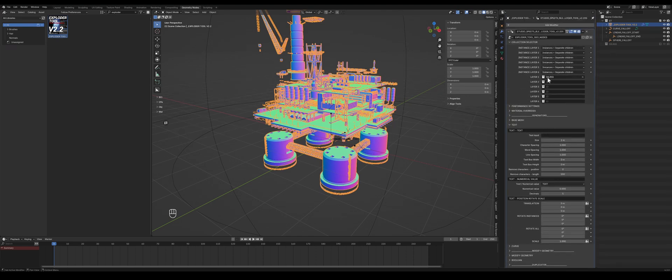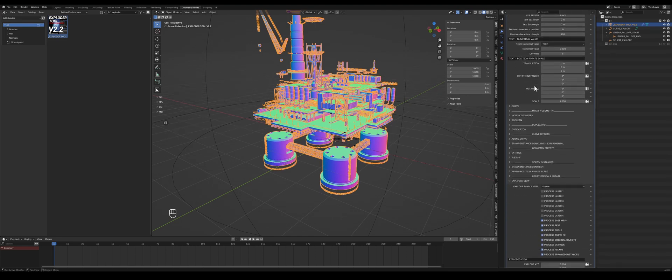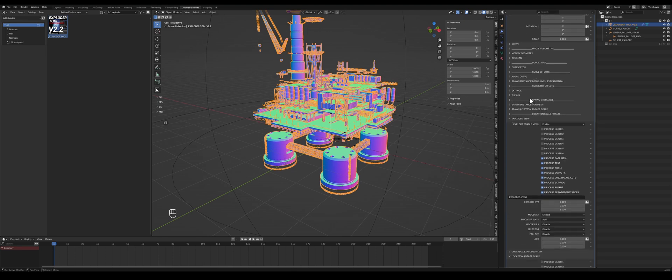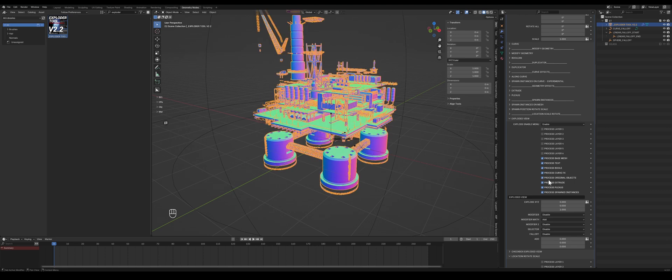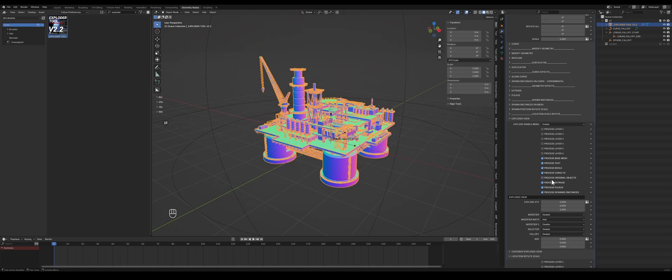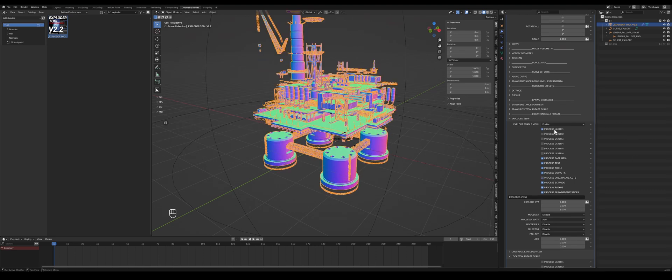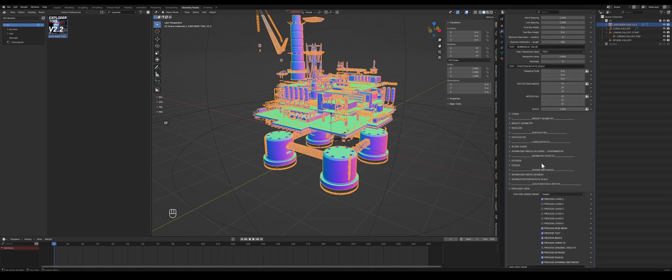But this right here, original objects, that corresponds to whatever we're feeding into ExploderTool, in this case the oil rig. So if you uncheck or check that, you can see the exploded view will get activated.